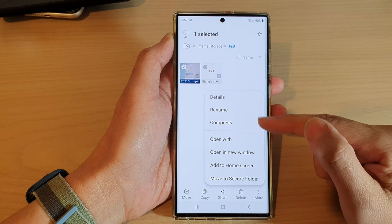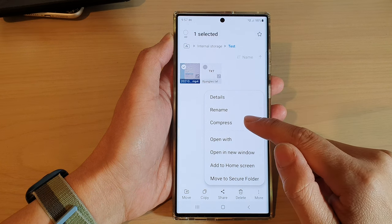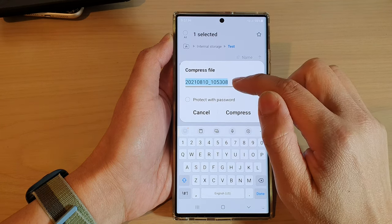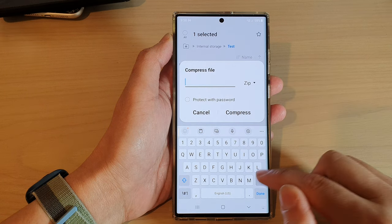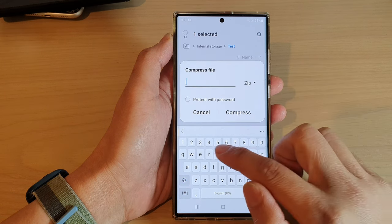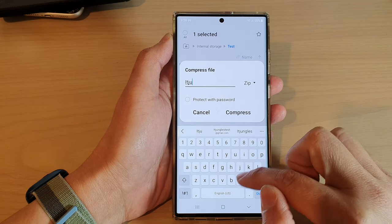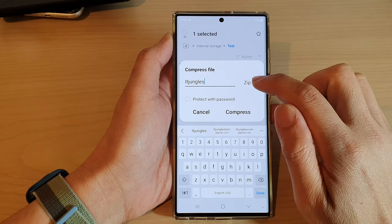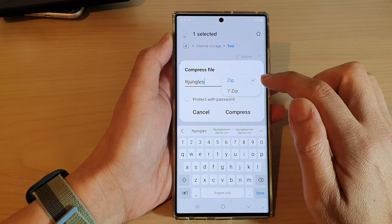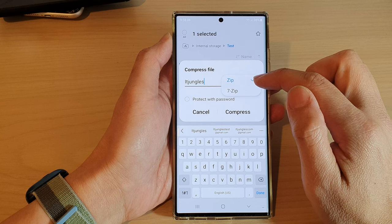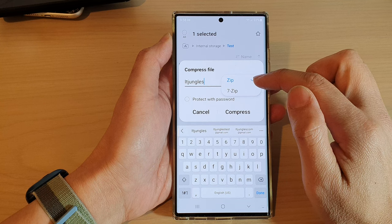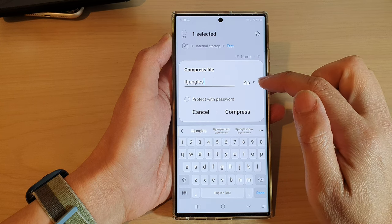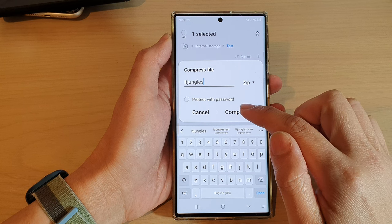From the pop-up, tap on Compress. You can use the default name or give it a new name. If you tap on the drop-down you can choose either zip format or 7-zip. I'm going to choose zip format and then tap on Compress.